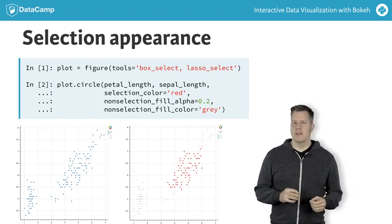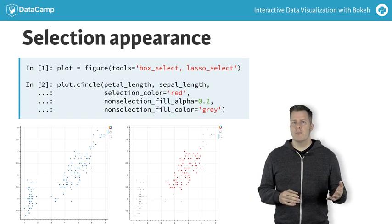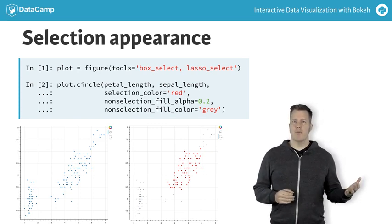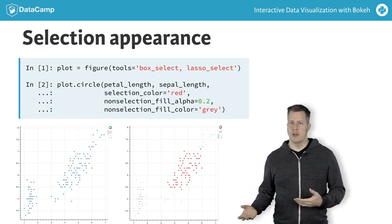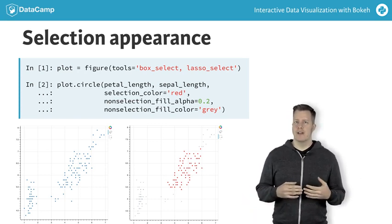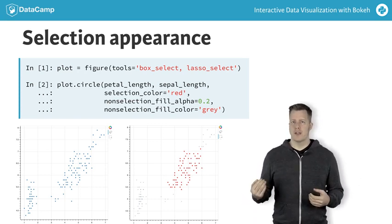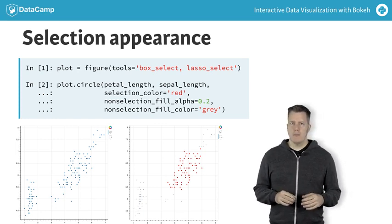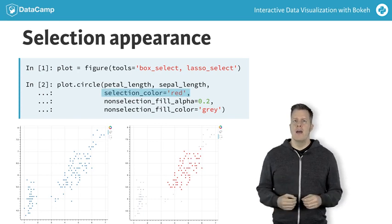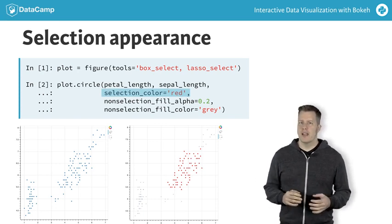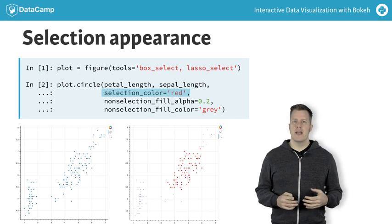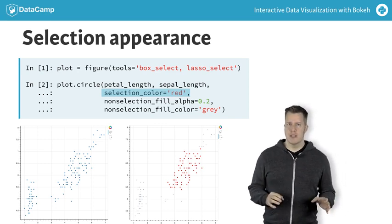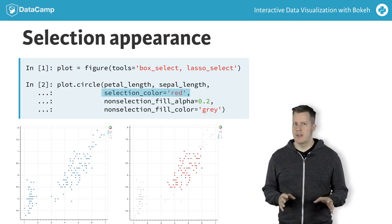However, it's possible to customize this behavior. To do so, we simply pass additional arguments to the glyph method. These arguments are the same visual properties we've already seen, such as fill color, except that they either have the prefix selection or non-selection. In this example, we specify selection color equals red. This configures the plot so that whenever a selection is active, all the selected points have a fill color of red. Note that the argument color is just shorthand for specifying fill color and line color at the same time.